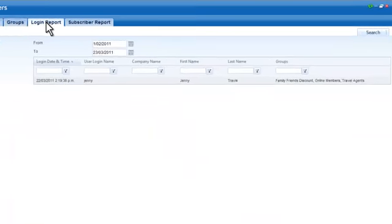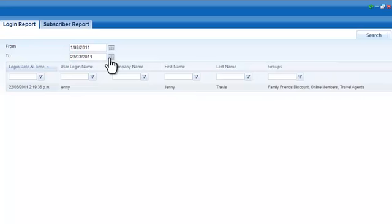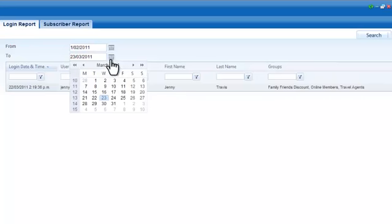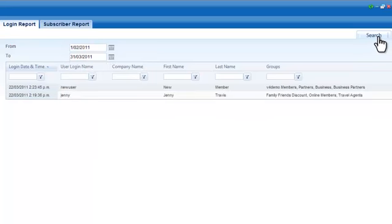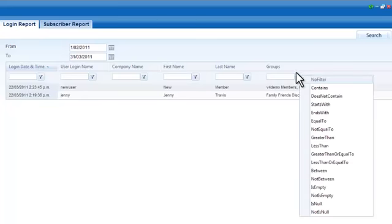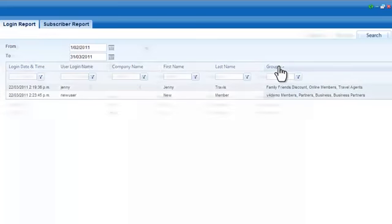The member login report displays a list of members who have logged in within the specified date range. To view a login report, set the from and to dates and click search. Use the filters to search for specific details within the report or reorder items in ascending or descending order.